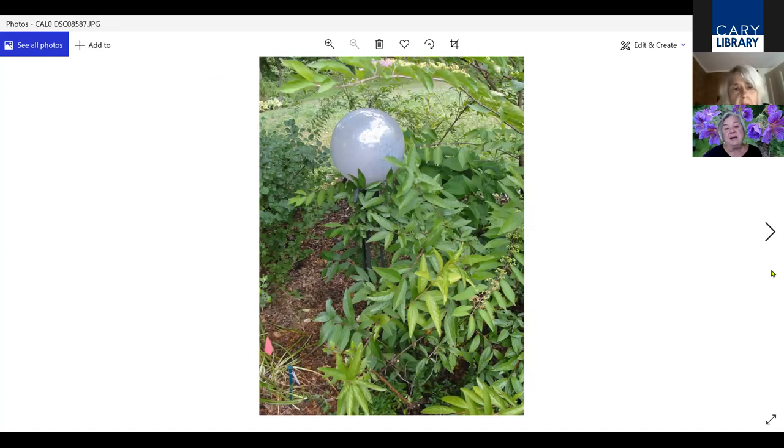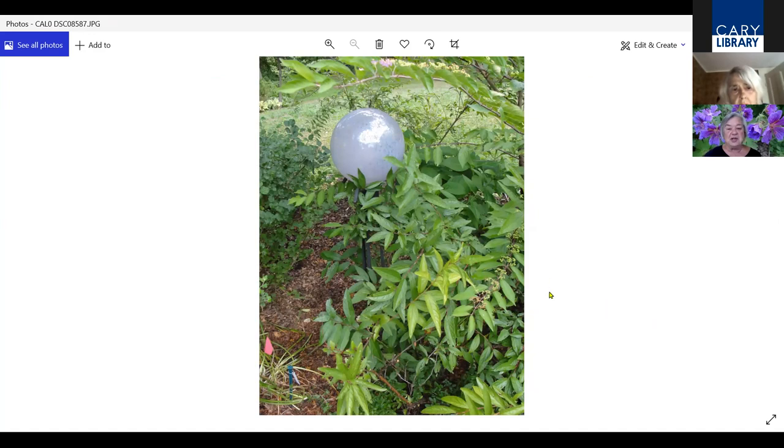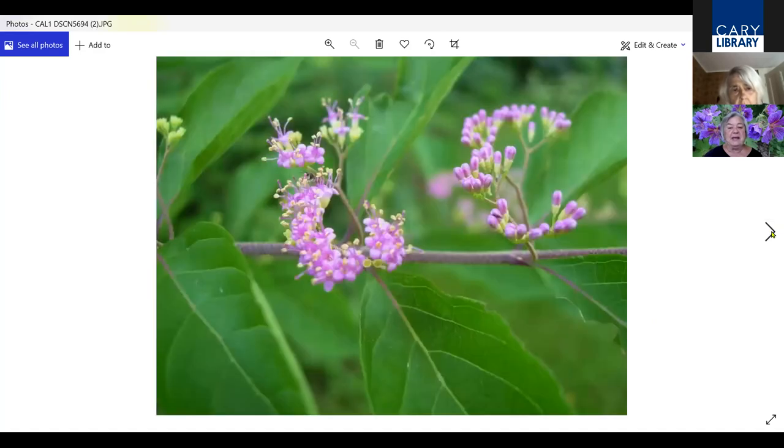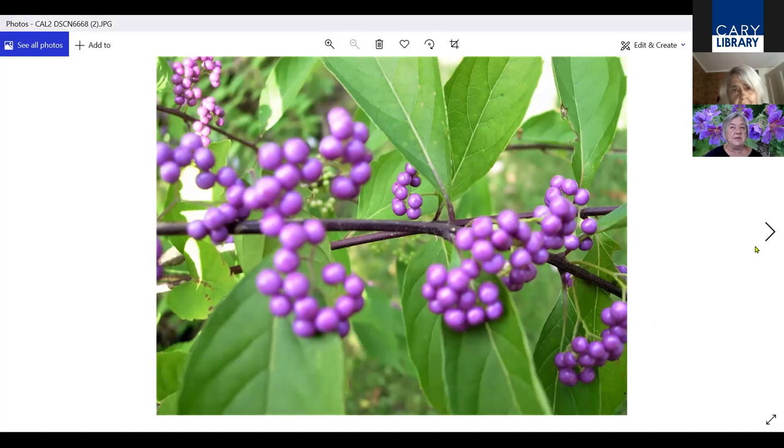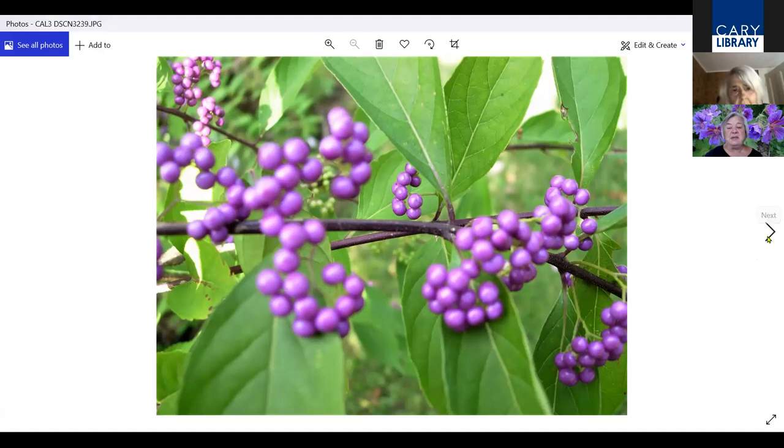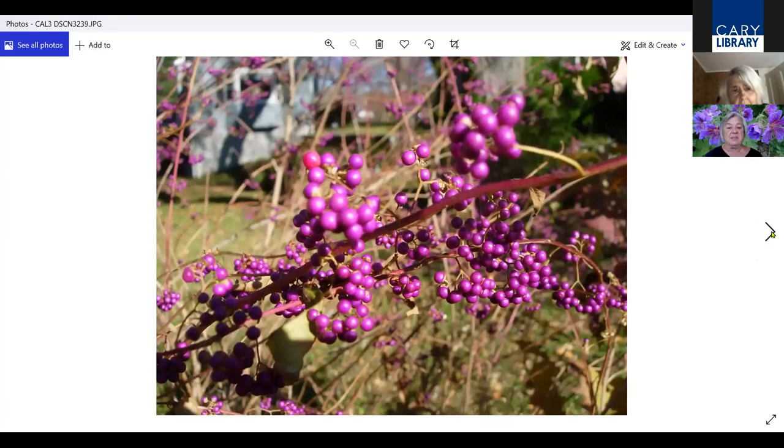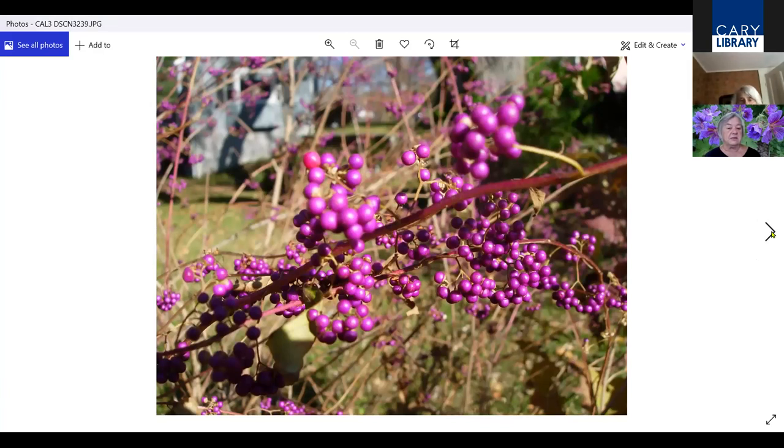This is Callicarpa. The foliage is not exciting, the flowers are not exciting, they're very small, but I love growing this plant and I'll show you why. It's these beautiful berries that are electric violet and they happen in October and in November and they're good to put in vases indoors. The color of the berries is just so totally outstanding that it's worth putting up with the plain foliage.